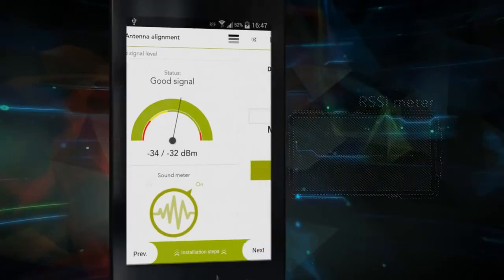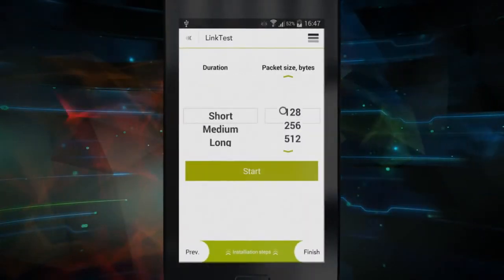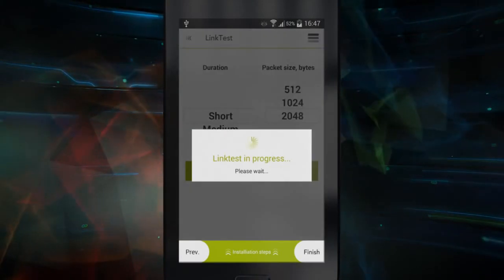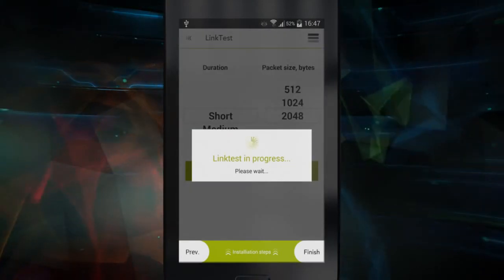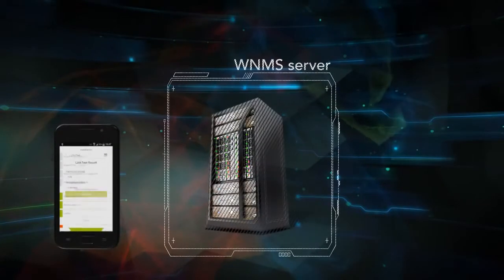And finally, once antenna alignment is done, a speed test can be performed to ensure solid and efficient operation of the wireless link. All deployed links should be monitored.